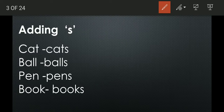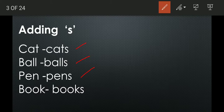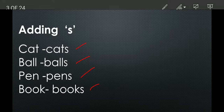The first rule is adding S to make singular into plural: cat → cats, ball → balls, pen → pens, book → books.